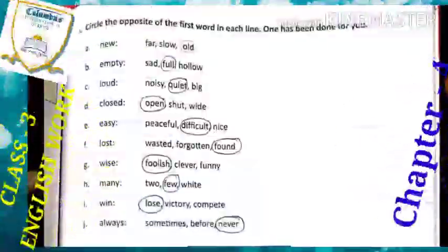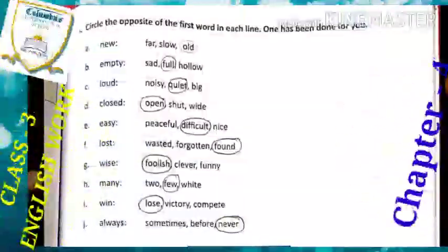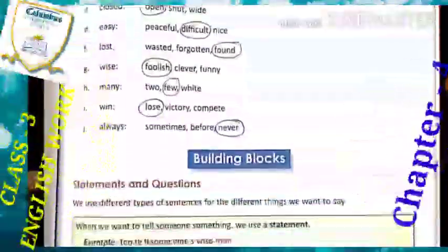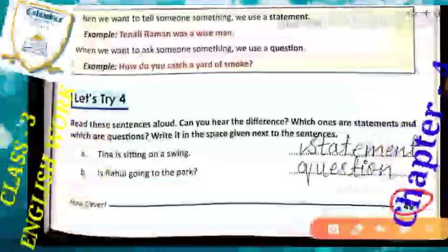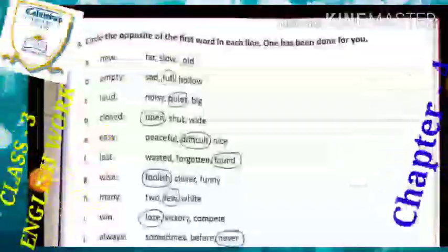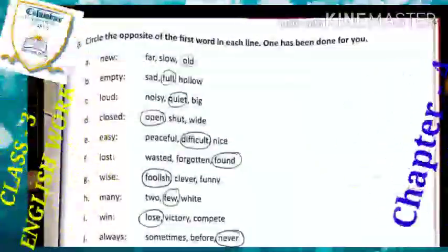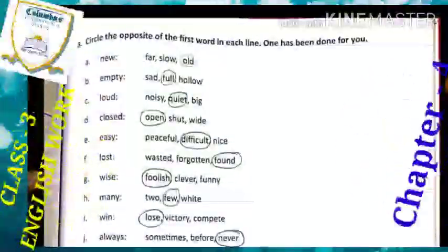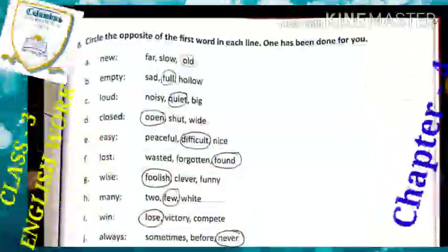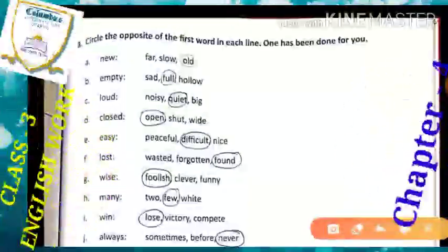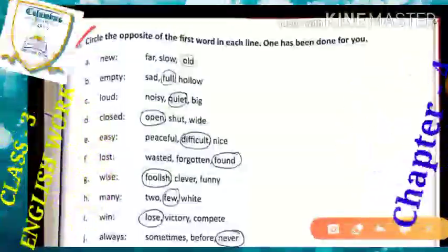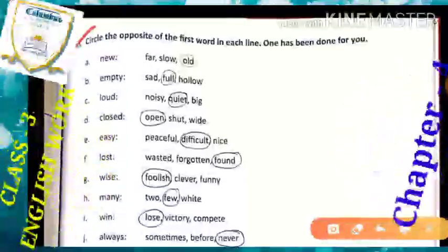Hope, students, you all have understood about this exercise which was your study exercise. Today we are on page number 49. I think you all have remembered there was one exercise to do at home. Hope you all have tried and completed it. Now let me give you the answers of this exercise. Let's start from Exercise B.